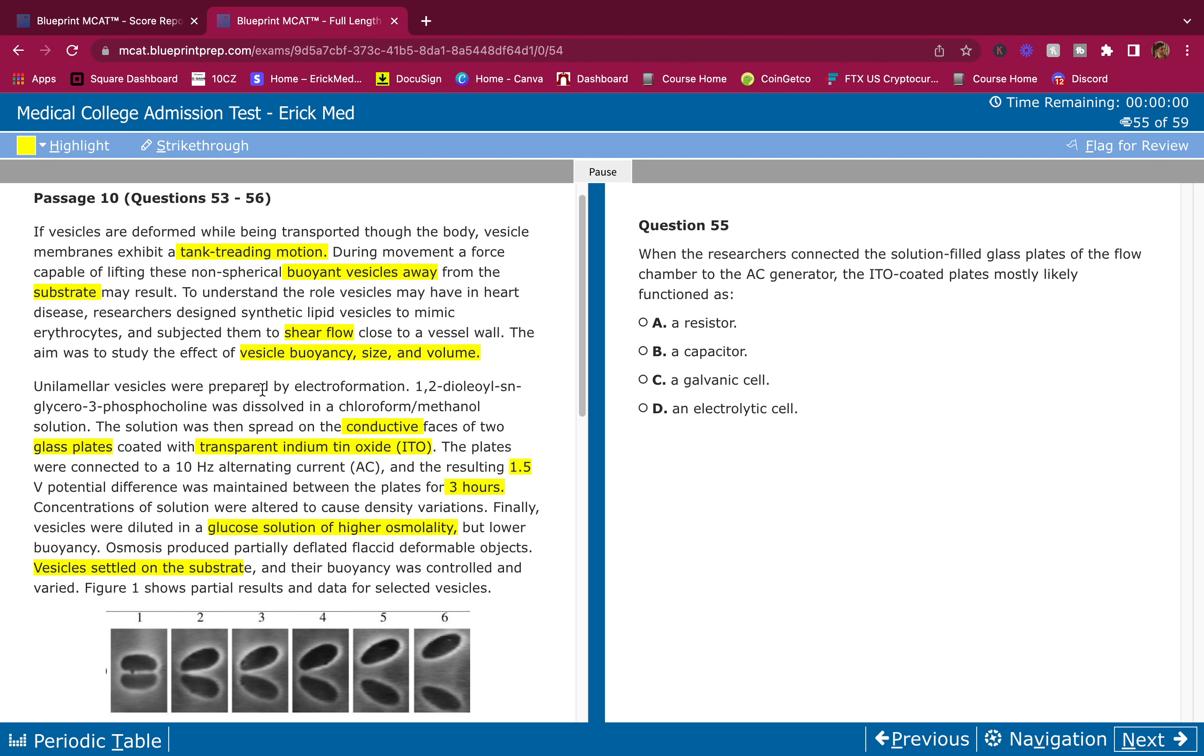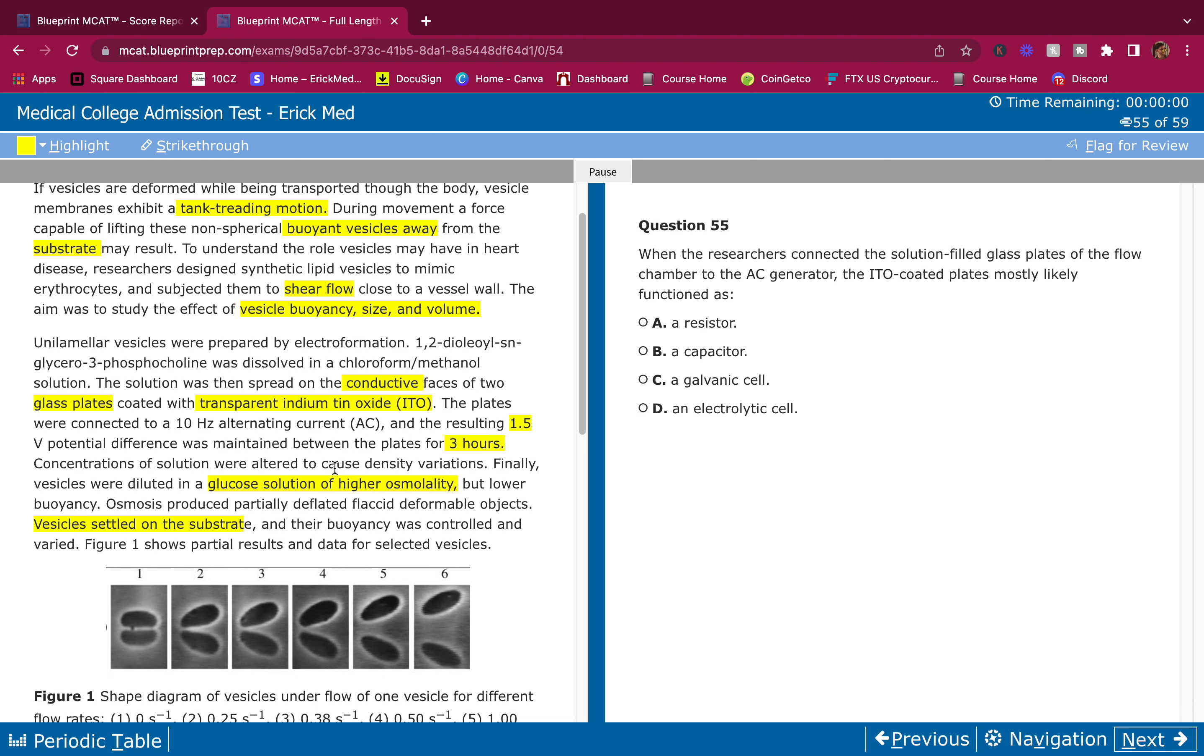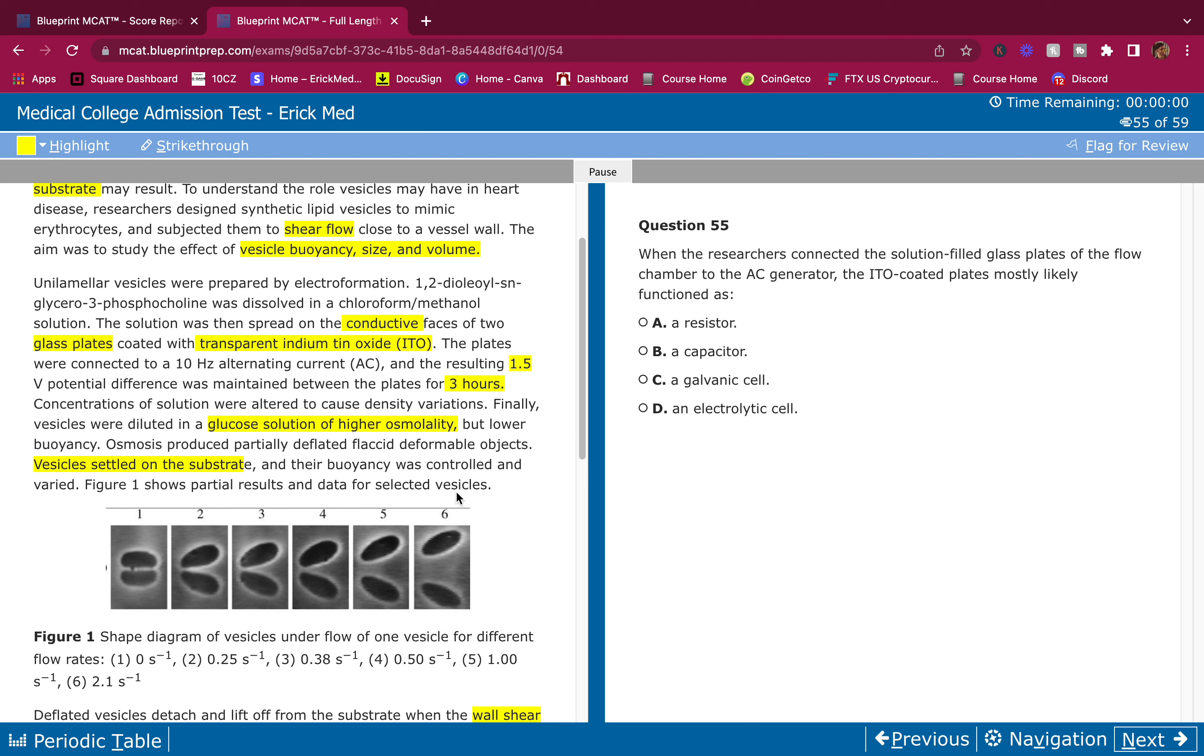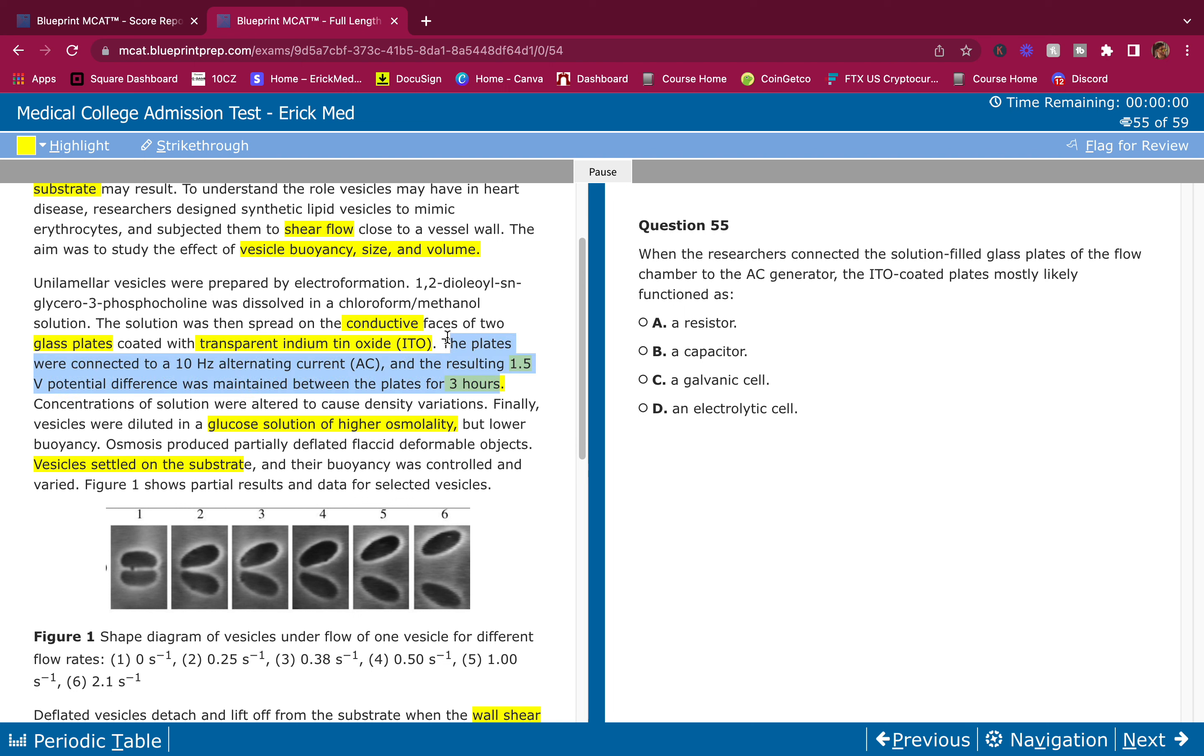So let's see. Let me know if you remembered it when you were reading the passage. So where they tell us... here: conductive. It's conductive, okay, that gives me a lot of information. Two plates. The plates were connected to a 10 hertz and the resulting 1.5 potential difference was maintained between the plates for three hours.